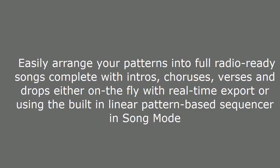Arrange quicker. Easily arrange your patterns into full radio-ready songs complete with intros, choruses, verses and drops either on the fly with real-time export or using the built-in linear pattern-based sequencer in song mode.